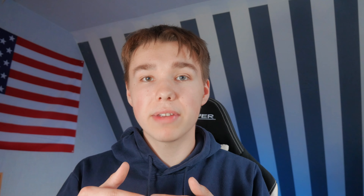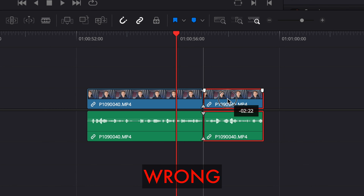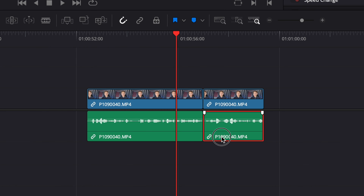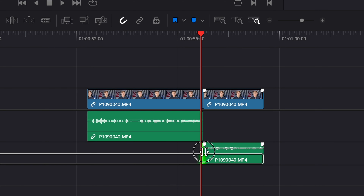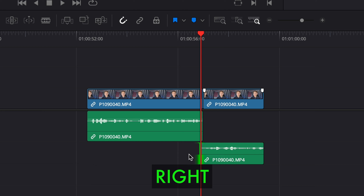The next one is a J-cut. When you're editing and you cut two scenes together, don't just make a straight cut. Let the audio of the second clip play three frames before the actual scene begins. It will sound way better and you cut with flow.